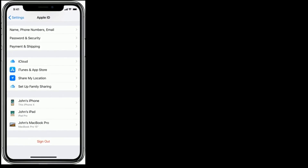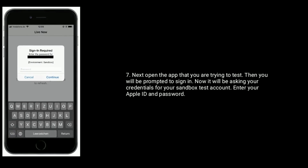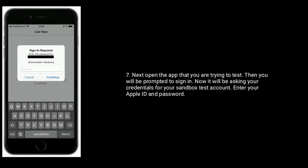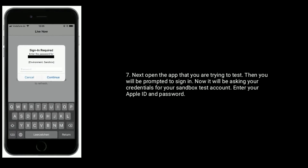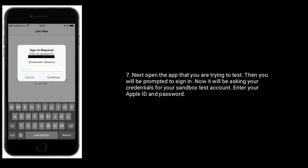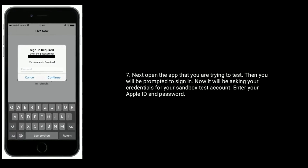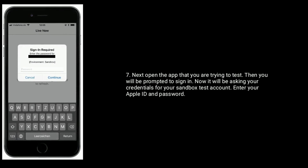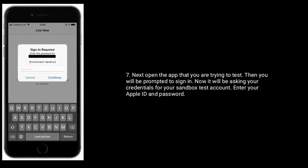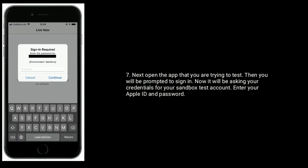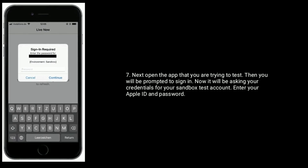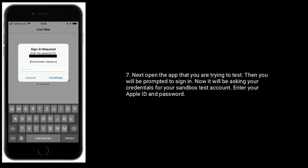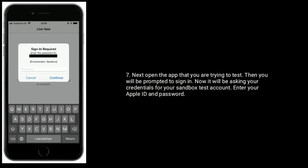Next open the app that you are trying to test, then you will be prompted to sign in. Now it will be asking your credentials for your sandbox test account — enter your Apple ID and password.